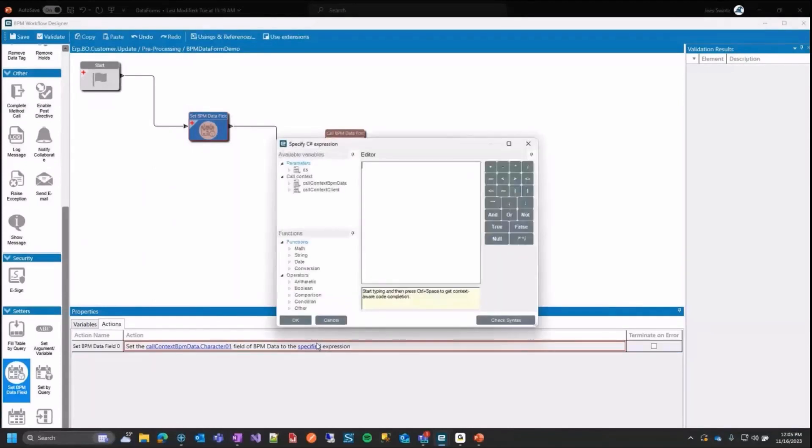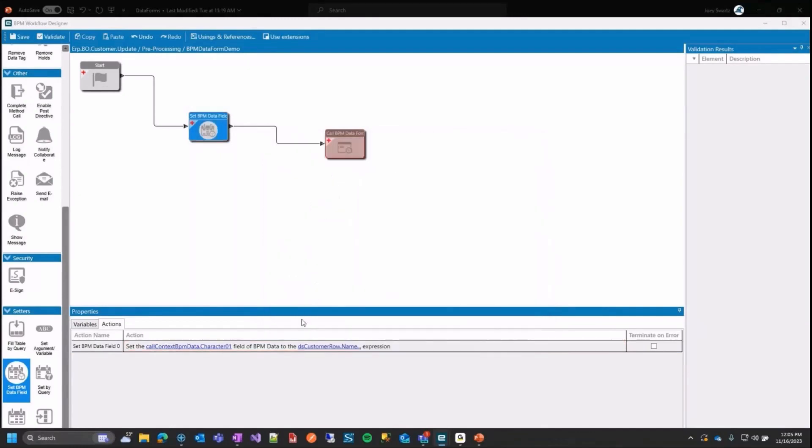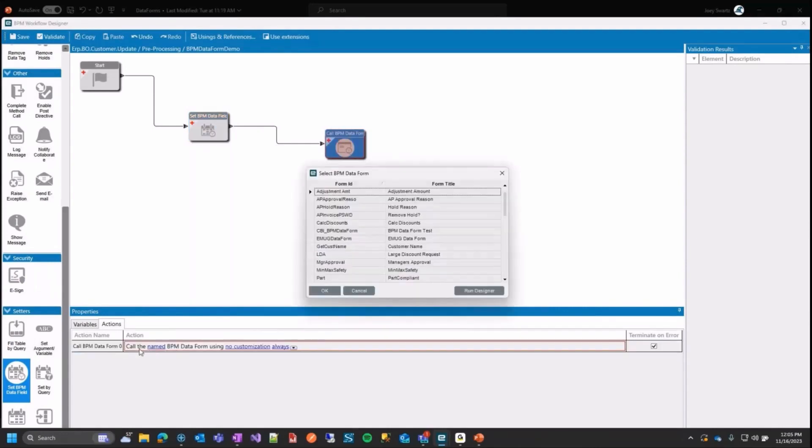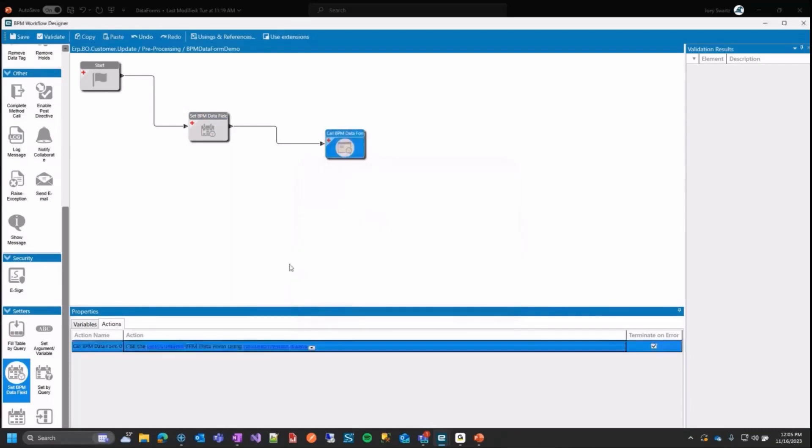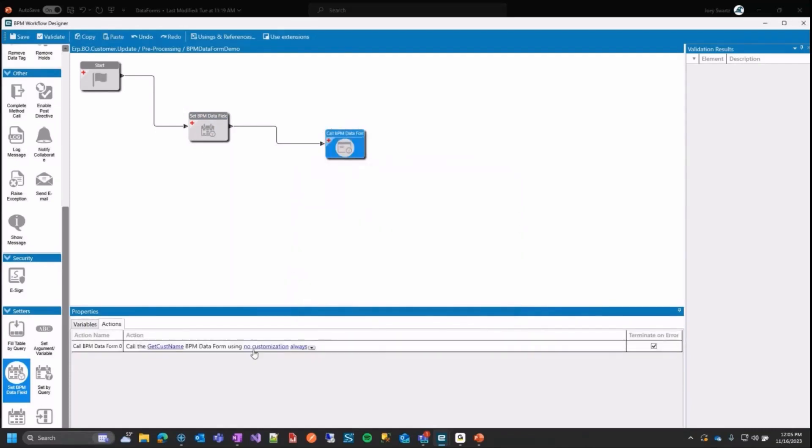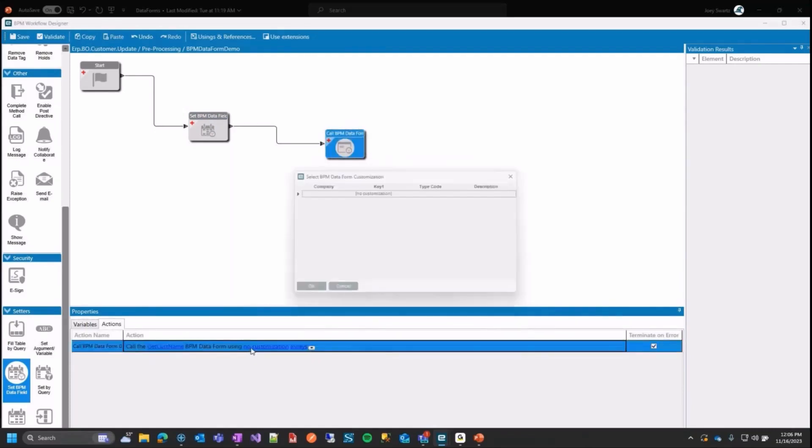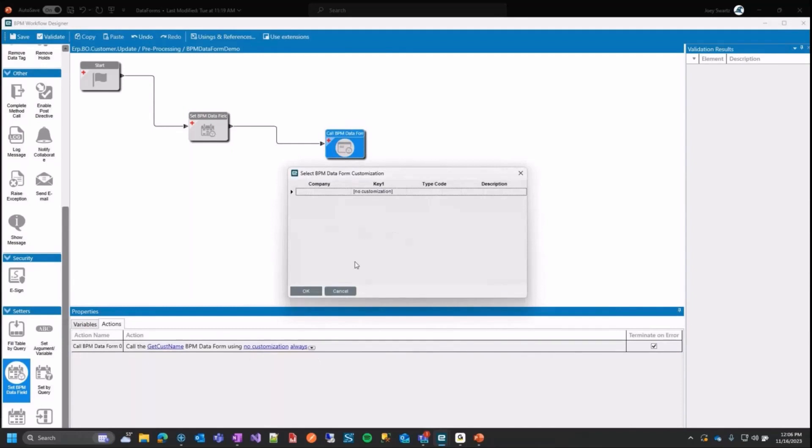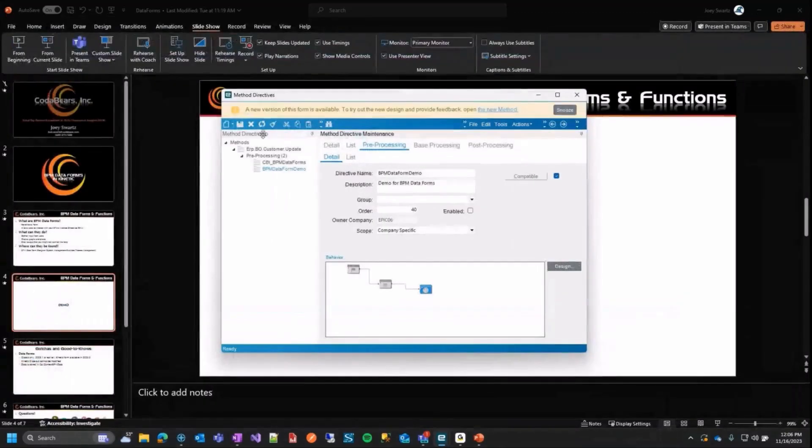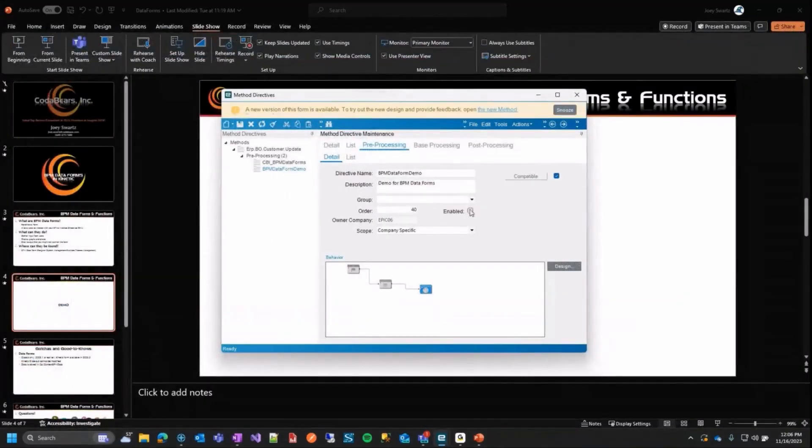I'm just going to grab the customer name, then hit OK. So we are setting this BPM data character one field, which is a call context BPM data to save for all BPMs to access this. And we're going to save that from our data set customer row name. And then we're going to say which BPM data form we want to load here, get custom name. And then here too, if you had a customized one, you could specify the customization, but that's only for classic versions. So I'm going to save validate. No issues are found. Very good. Close out of this, and then I'm going to enable my BPM and save.